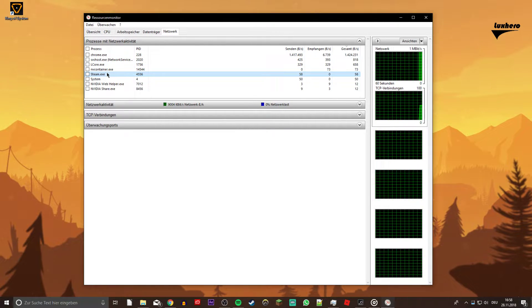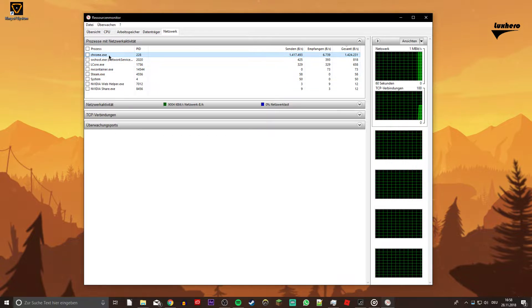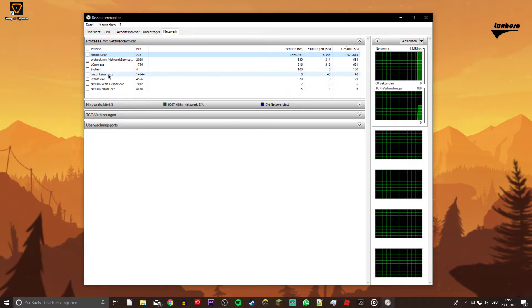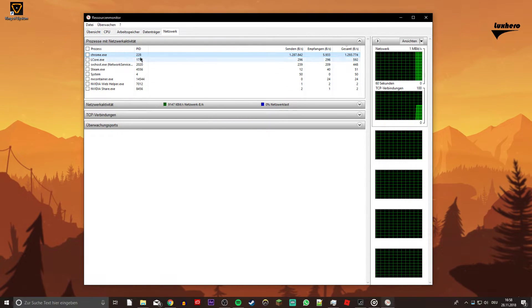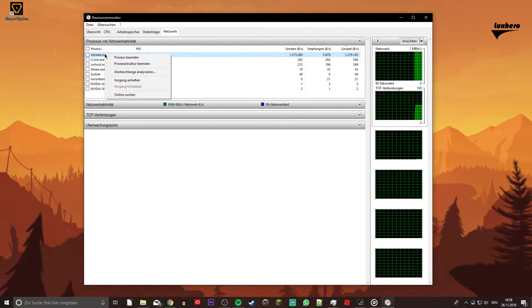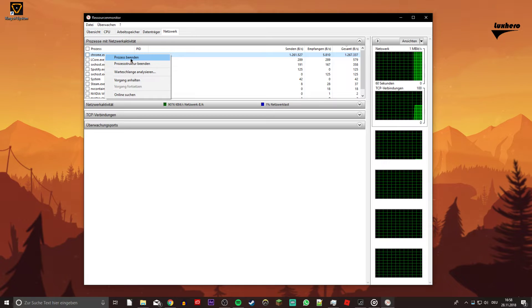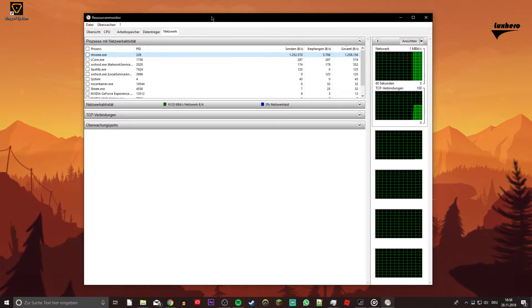This might be Steam, Spotify, or your browser running in the background. Make sure to only end the processes which you know won't break your operating system.